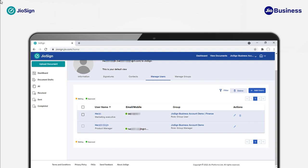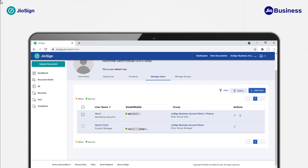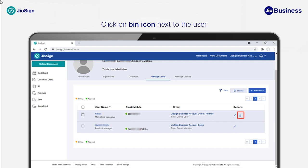To remove a user, you can select multiple users by clicking on the checkboxes next to Username. After selecting users, click on the Delete button on top. Alternatively, you can click the bin icon located in the Actions column for the user you want to remove.